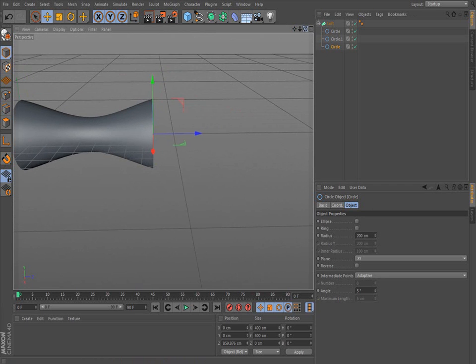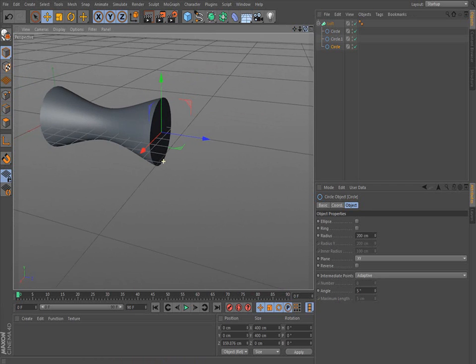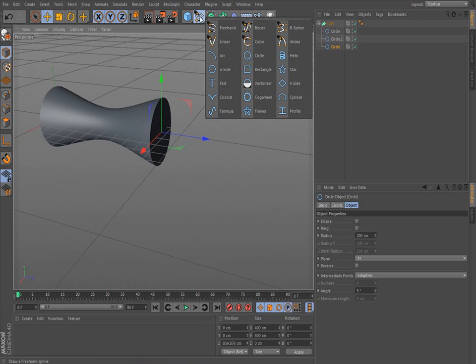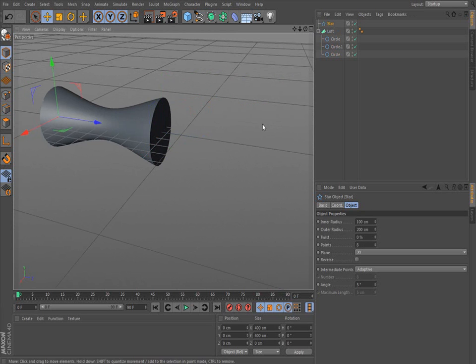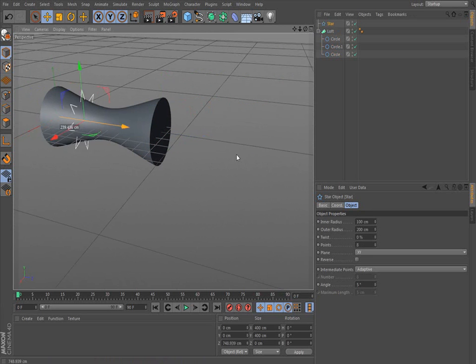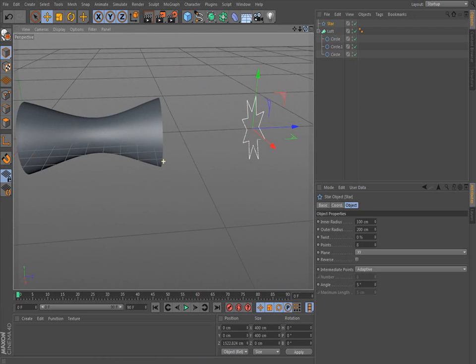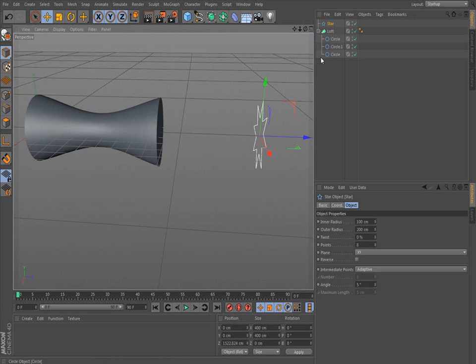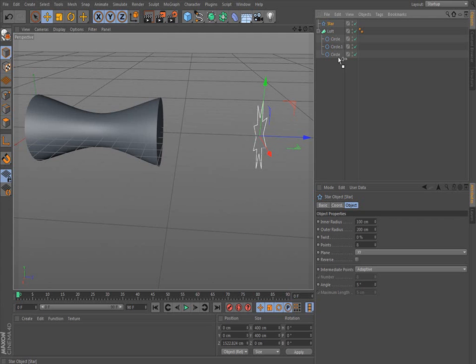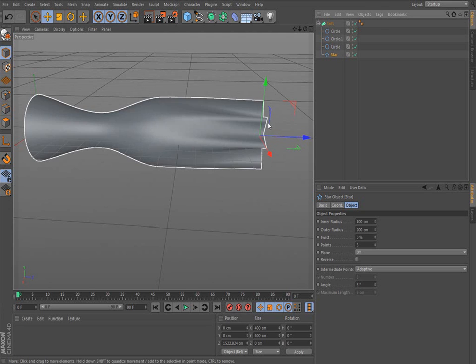But you don't have to stick with just one kind of spline. Let's go with a star. Let's drag the star over here. So I want to go from circle to star. Voila.